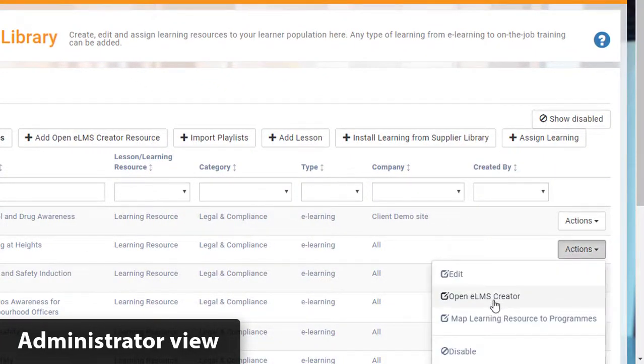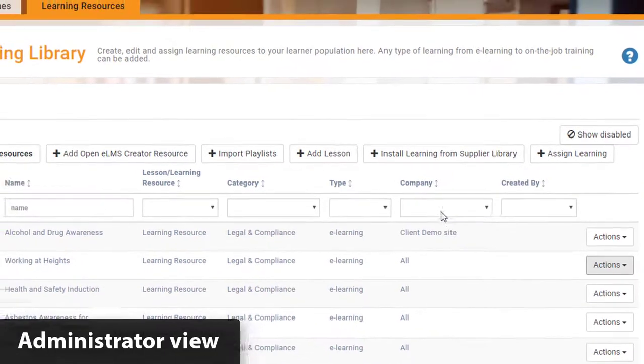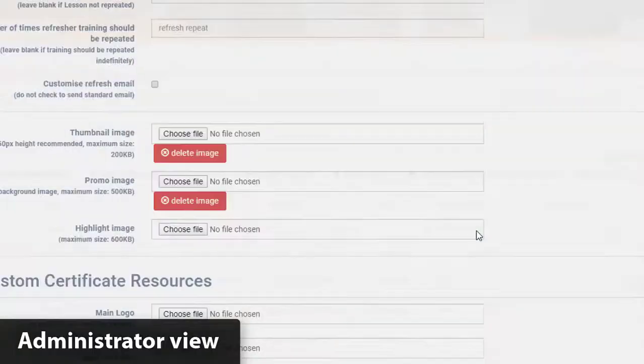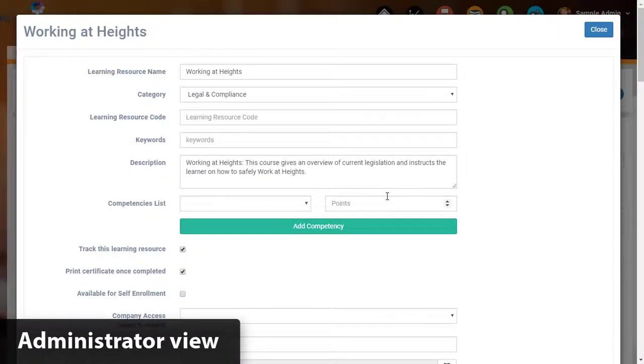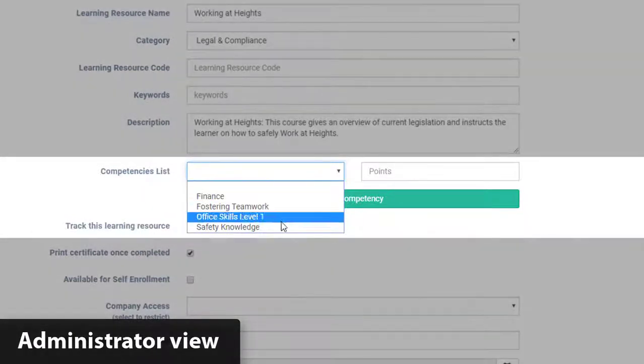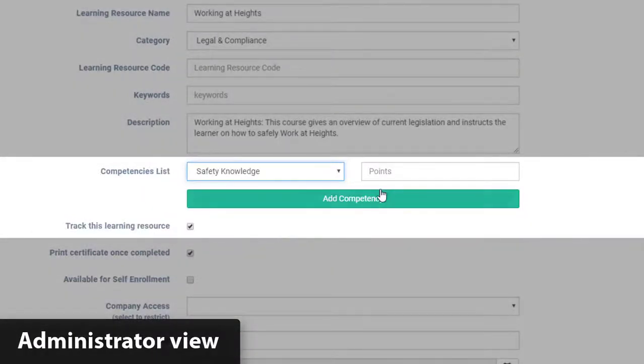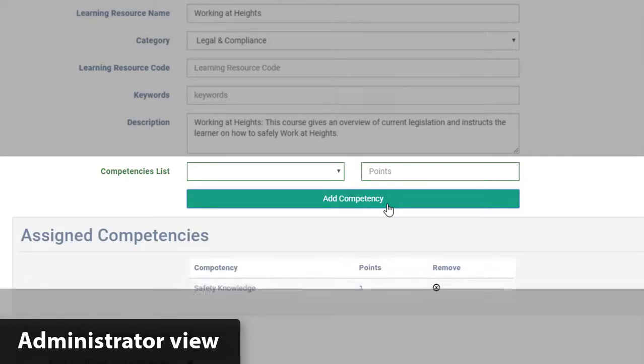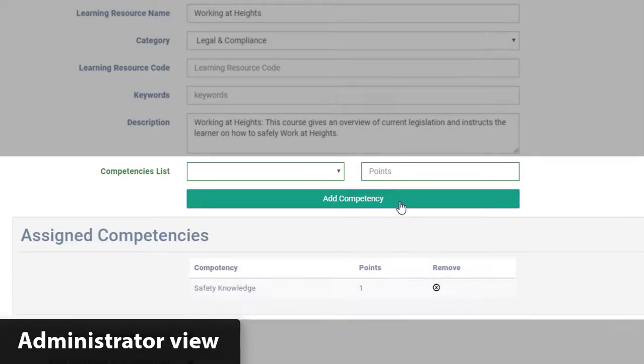What we need to do now is to select the appropriate learning resource, go to the competencies or goals, and assign a number of points to that learning resource. Hey presto, that is now set up.